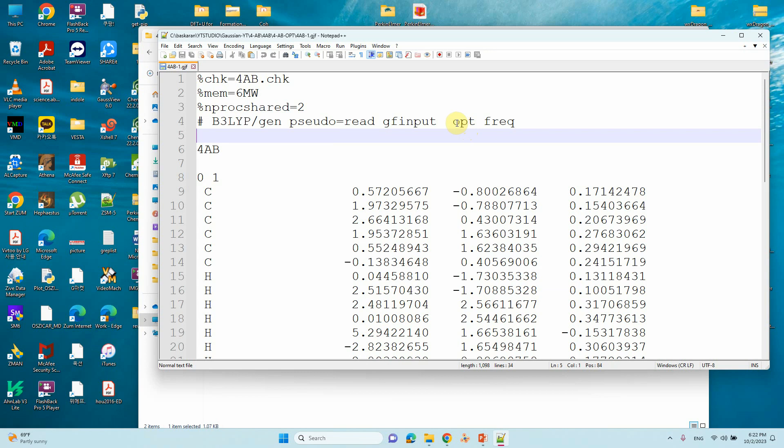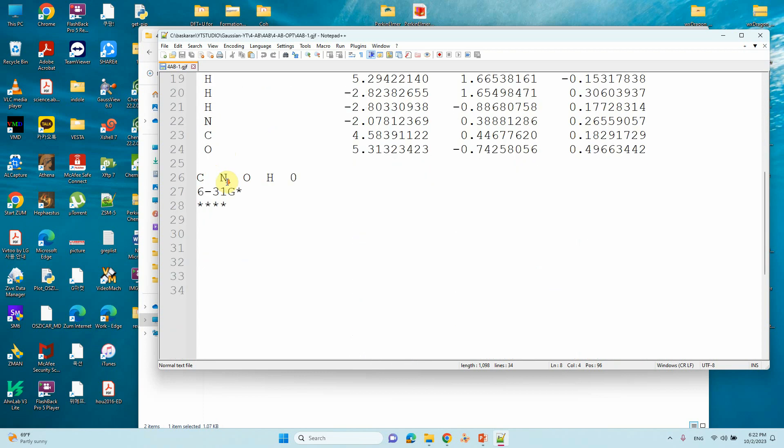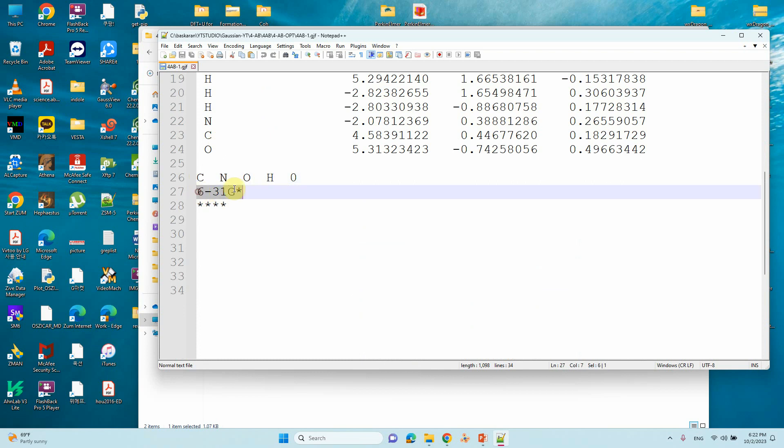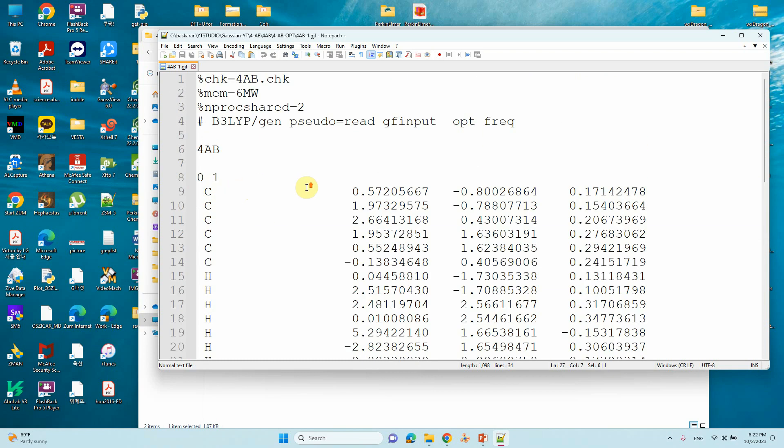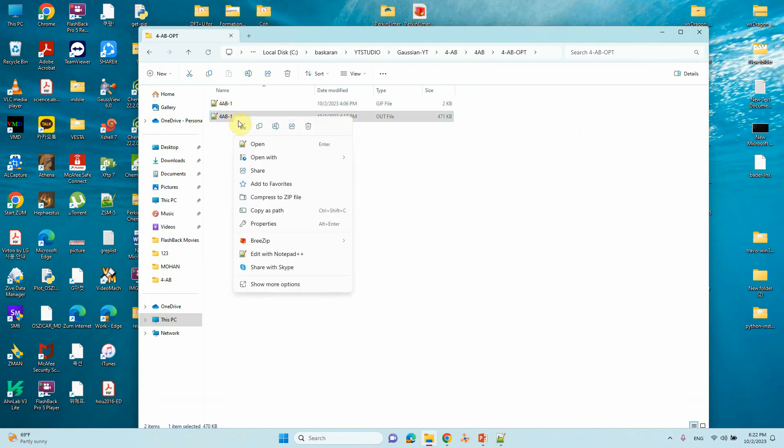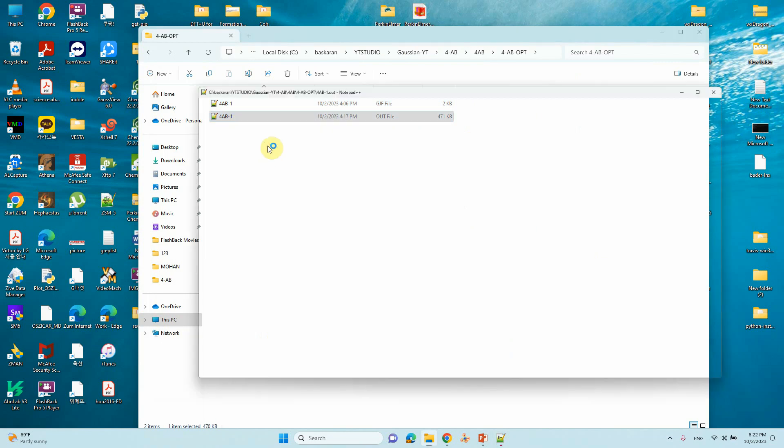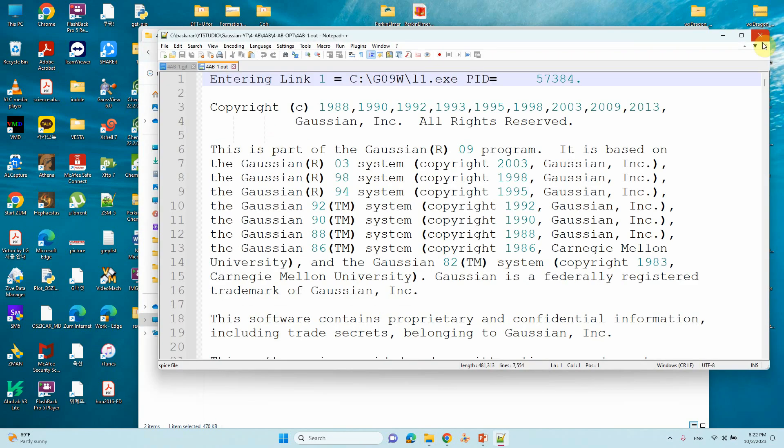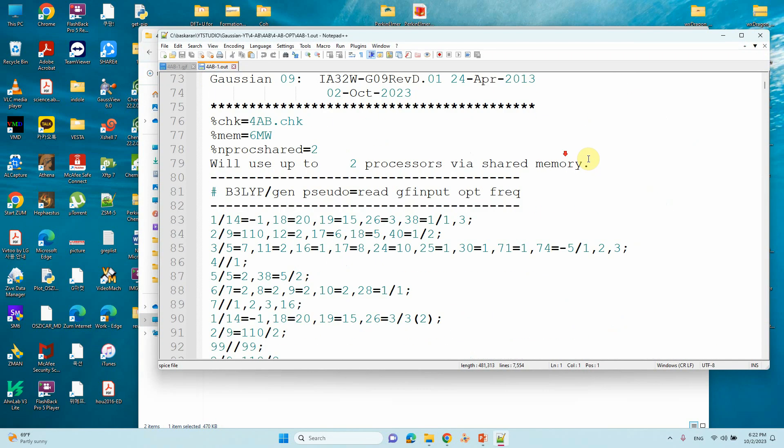You can see here I put opt and frequency. This will do optimization and frequency. Here I put charge zero and spin multiplicity one. This is the carbon, nitrogen, oxygen, nitrogen present in the system. This is the basis set. Optimize the system and you will get the corresponding output file for optimization.